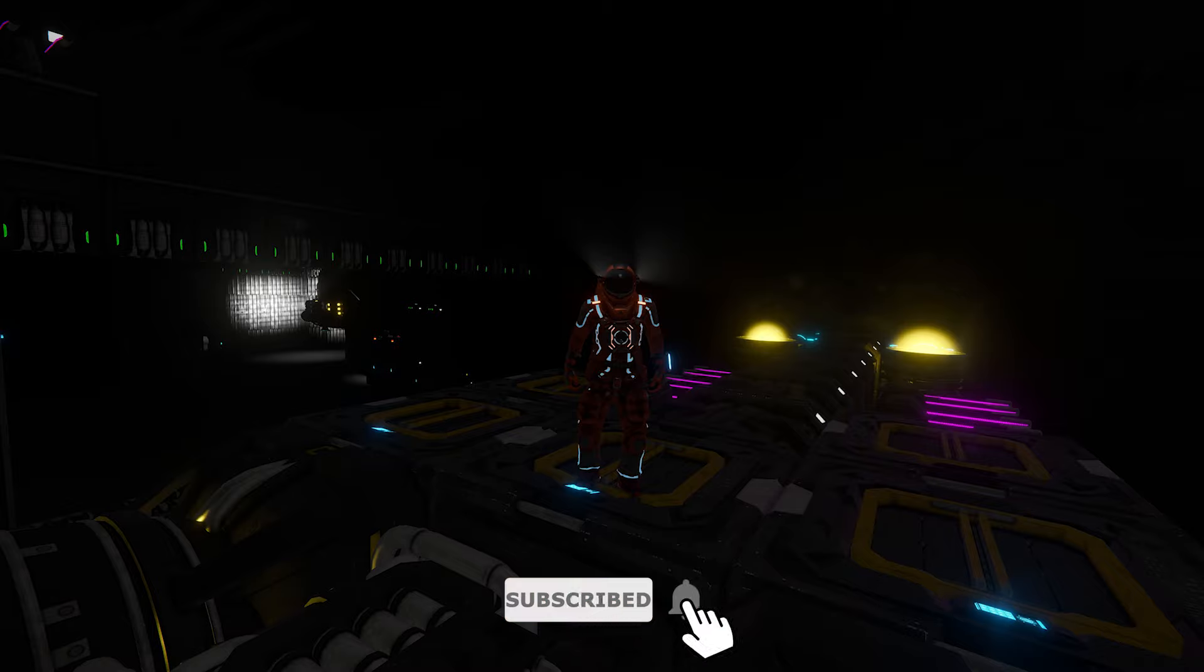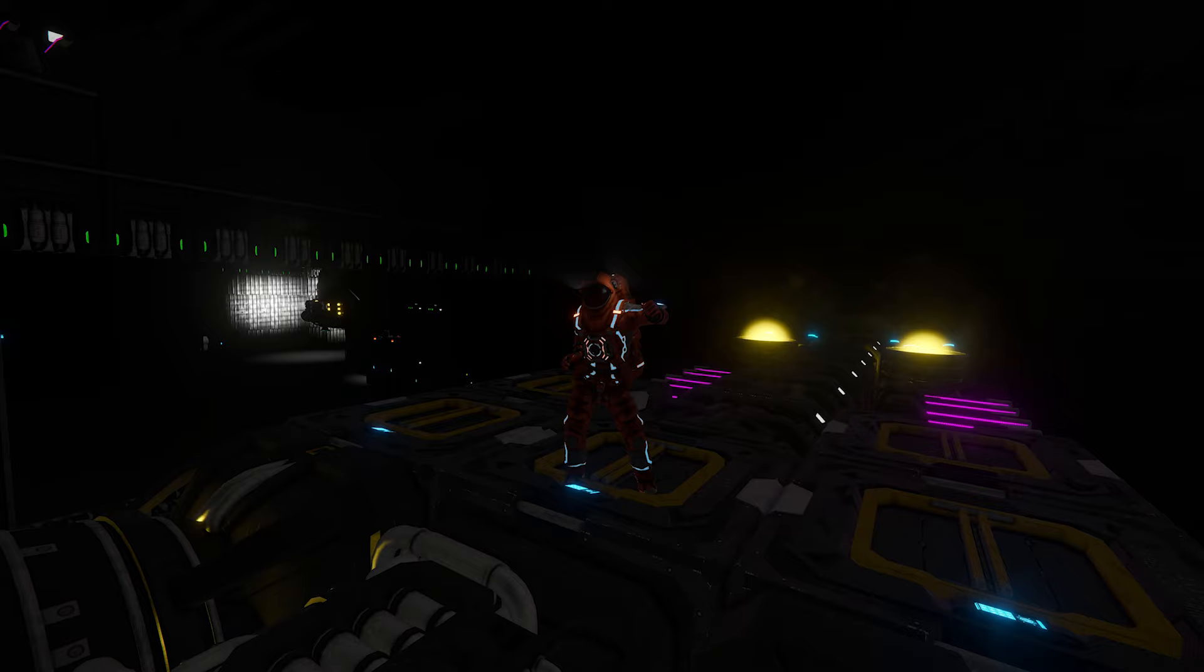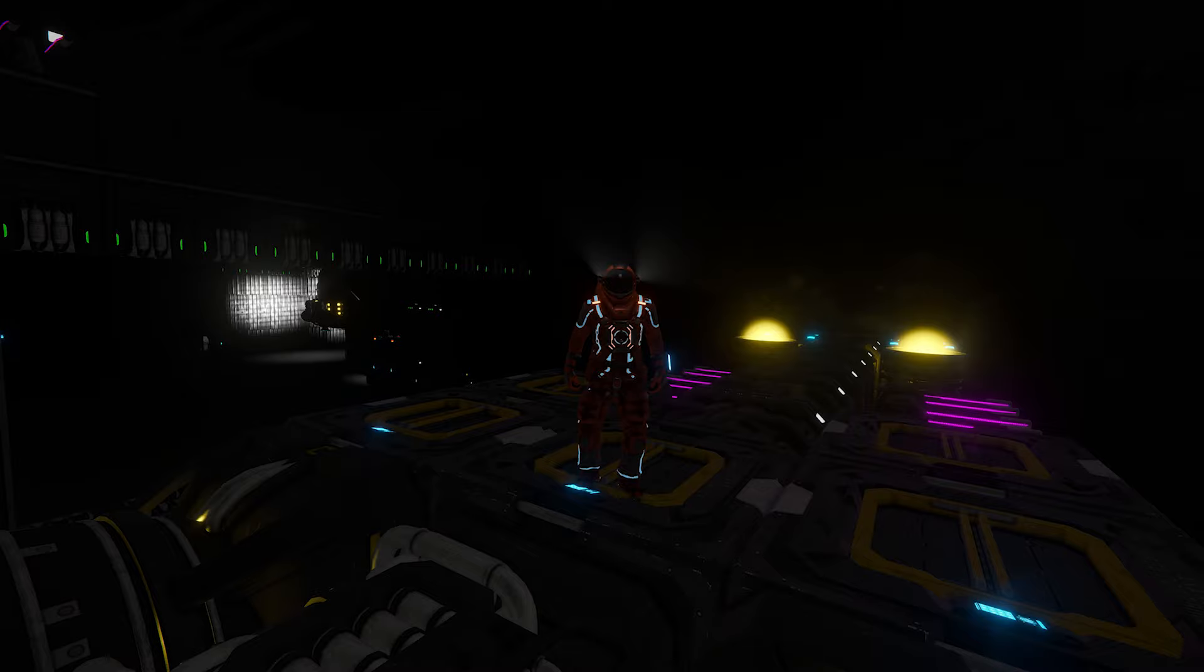Greetings and salutations and welcome back to Space Engineers solo survival with me, Relaxed Gamer and the systems. Perfect, that's a great start to the episode.